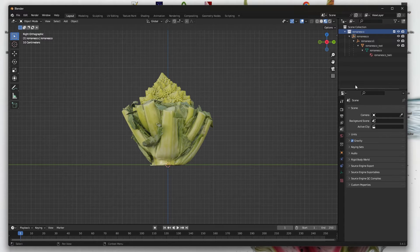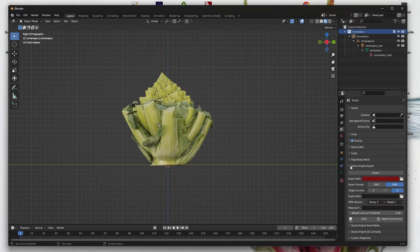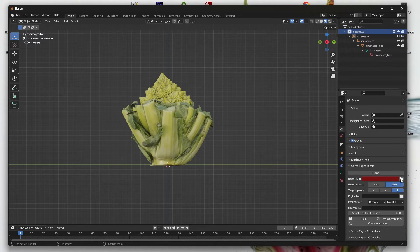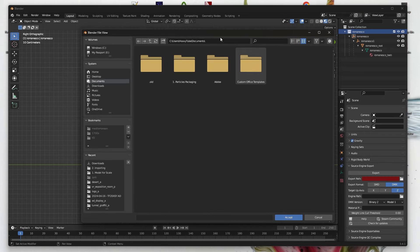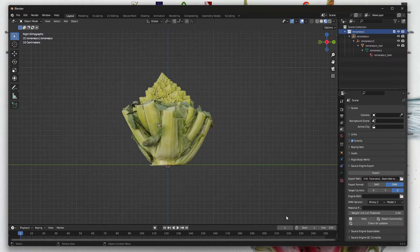Specify our file. Go into the Source Engine Export and select a folder where the .dmx file will be exported.